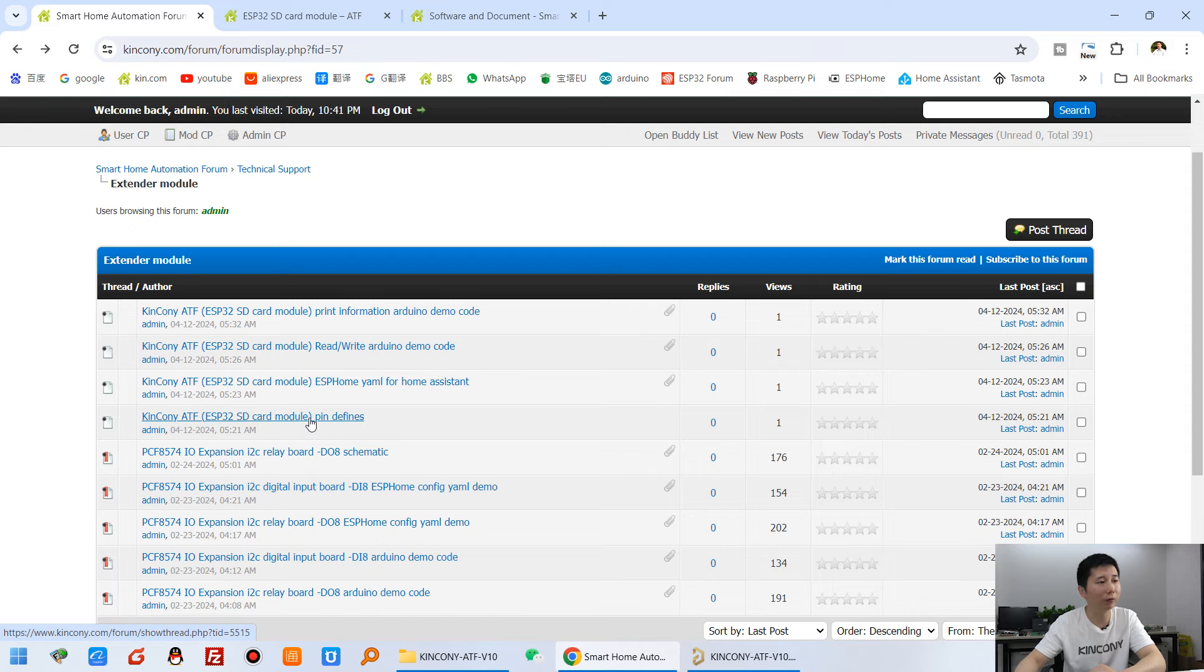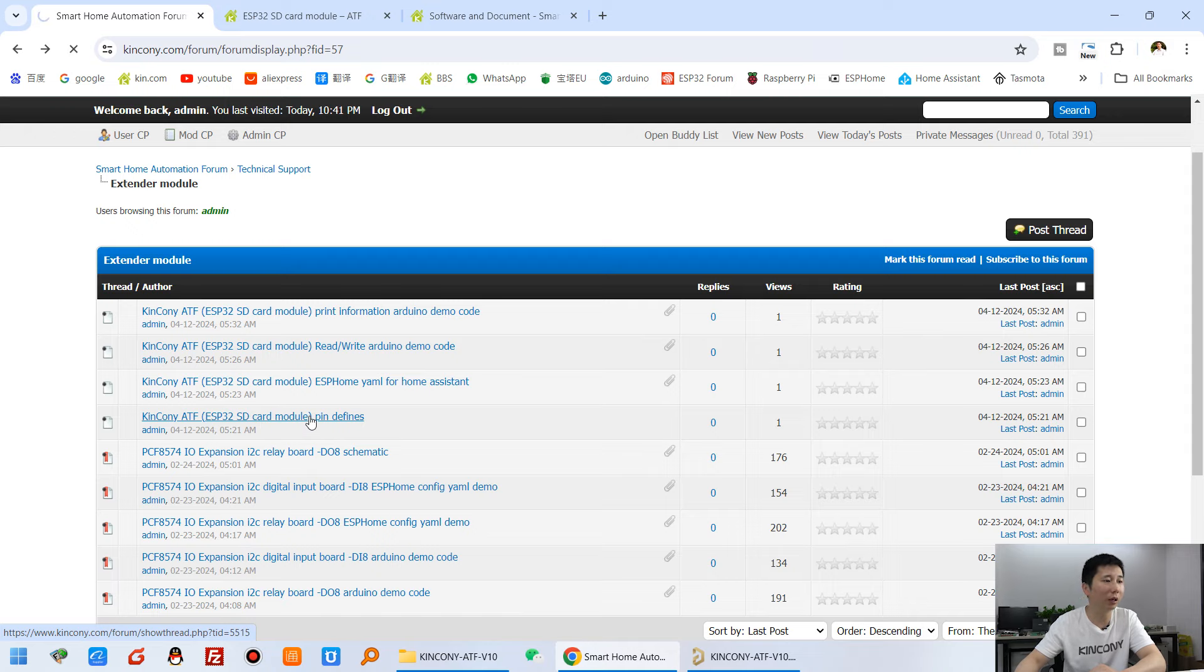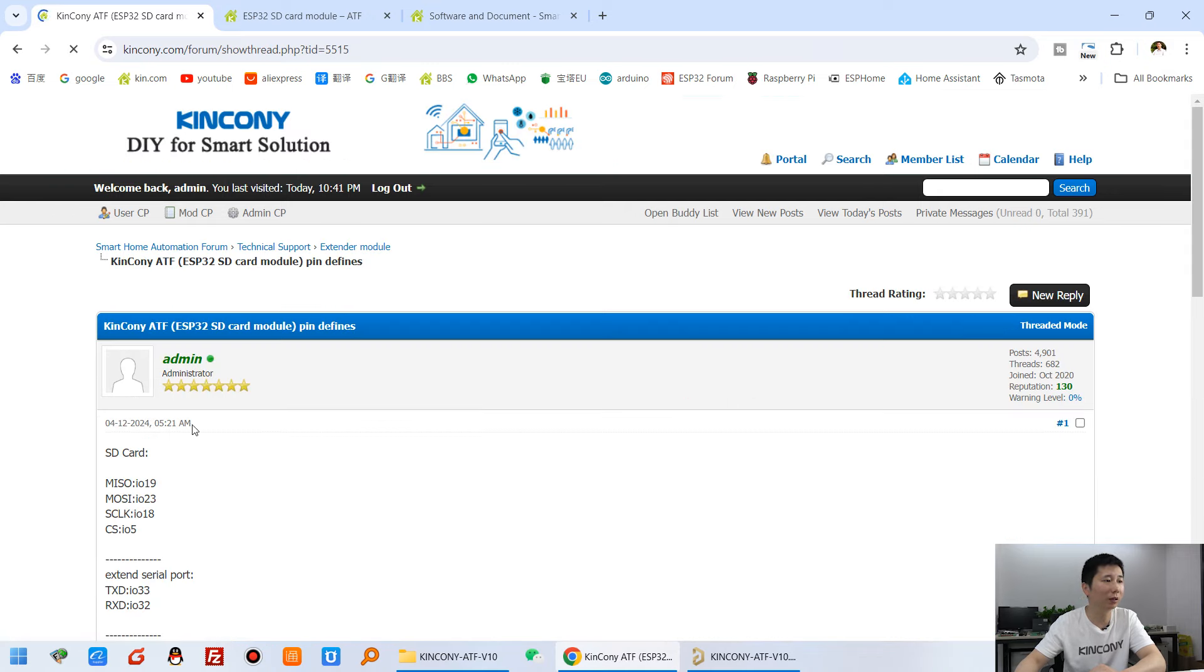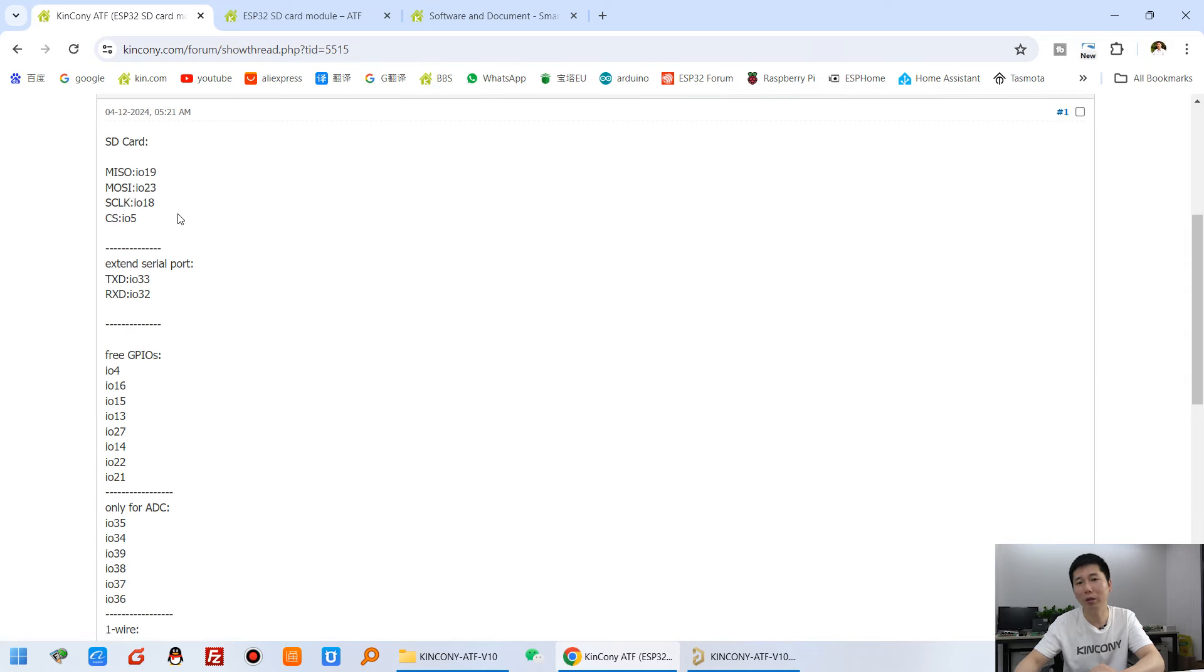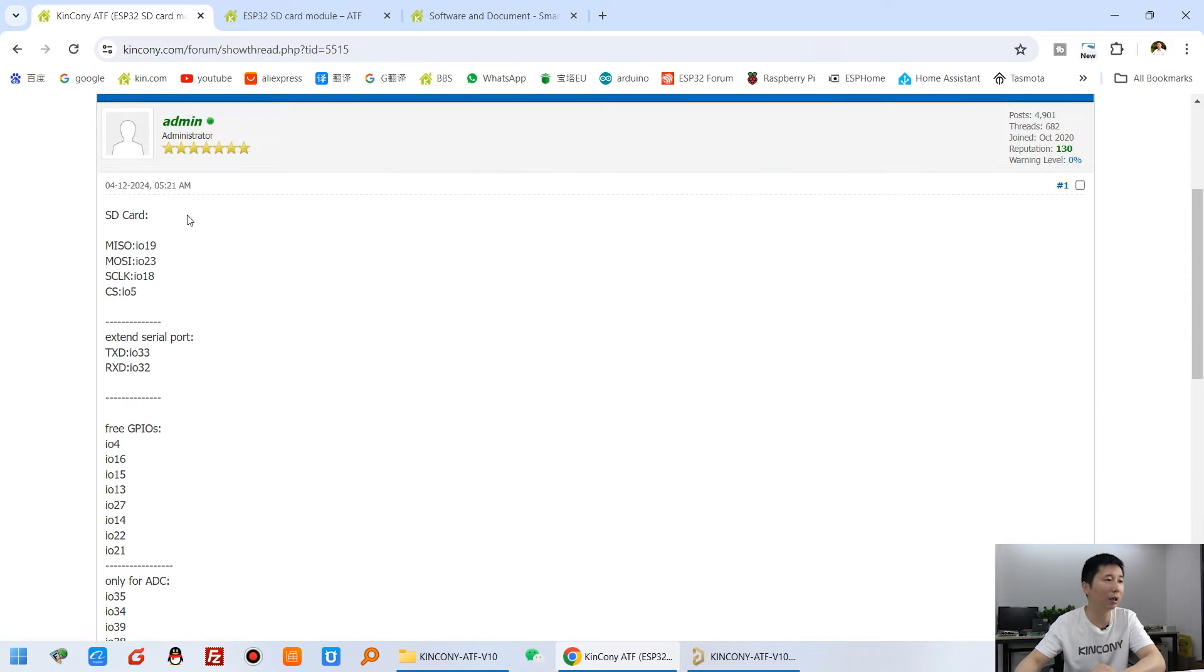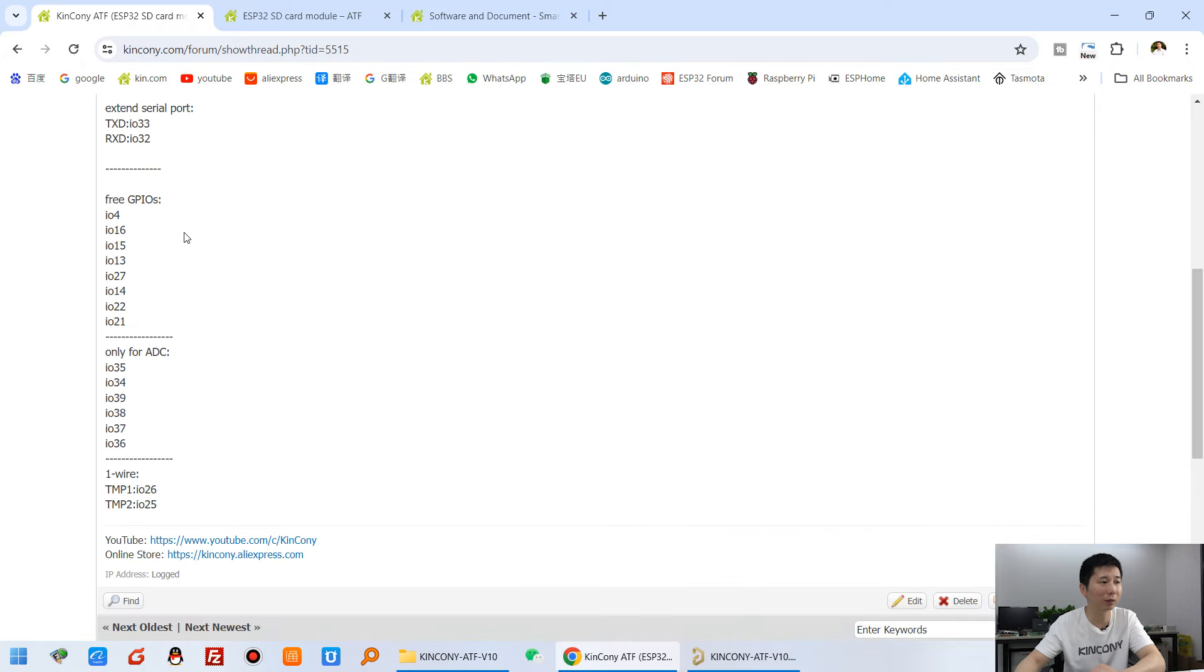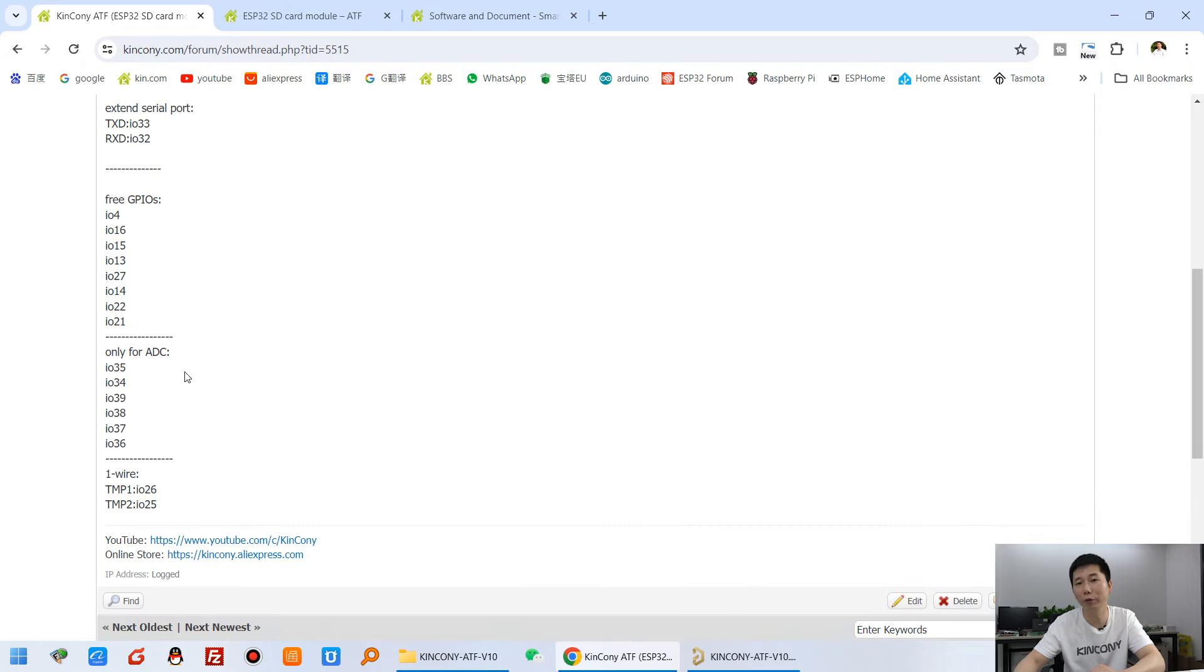Pin define, it's here, ATF. Because the SD card uses SPI bus. And the free GPIO, which free GPIO you can use are listed here.